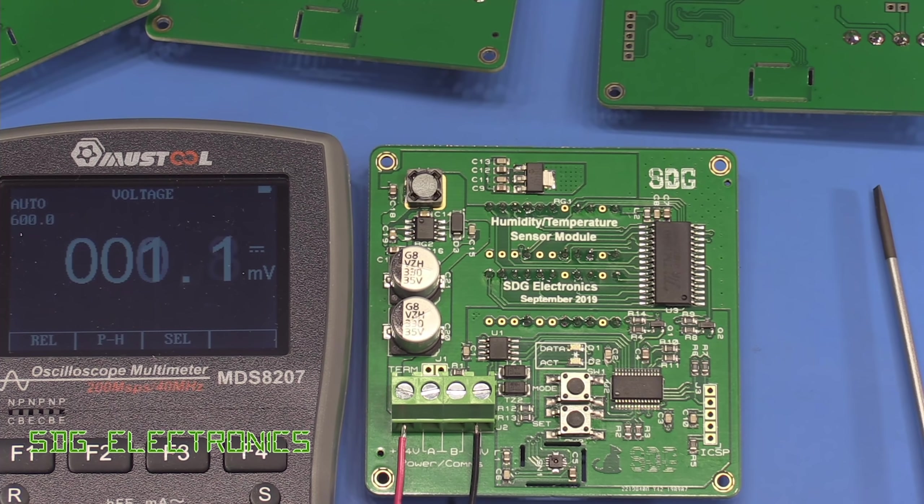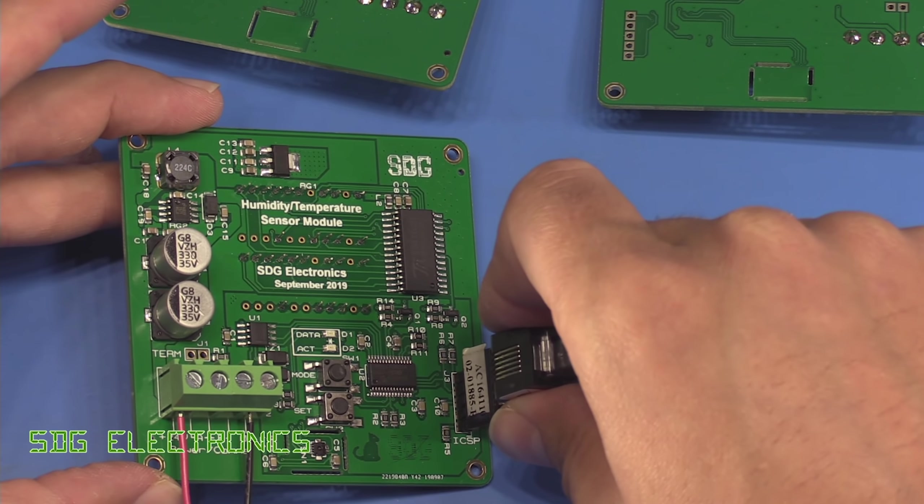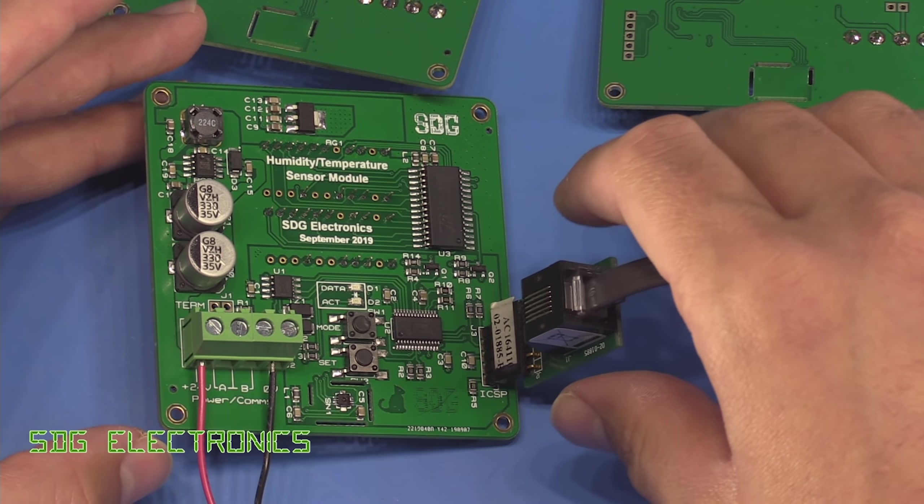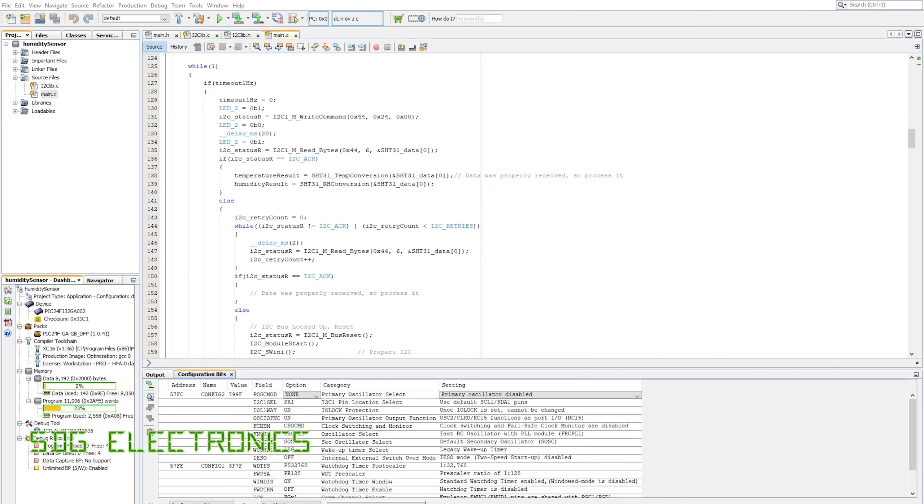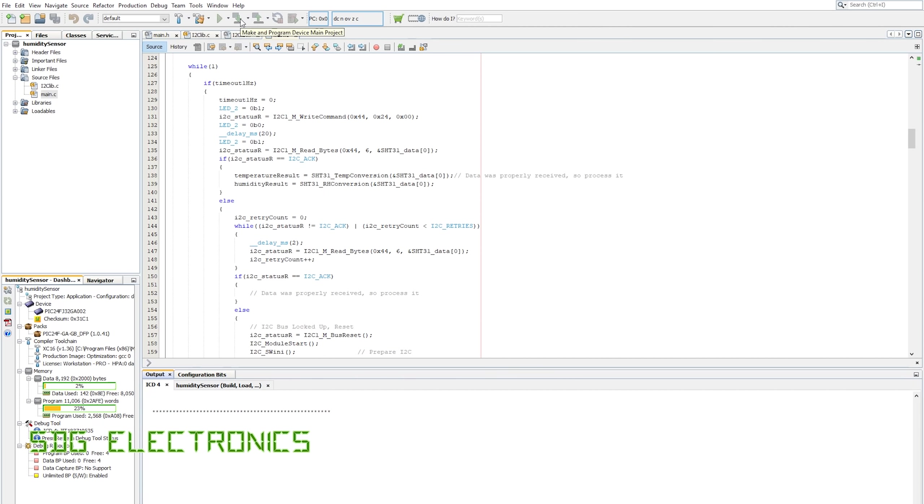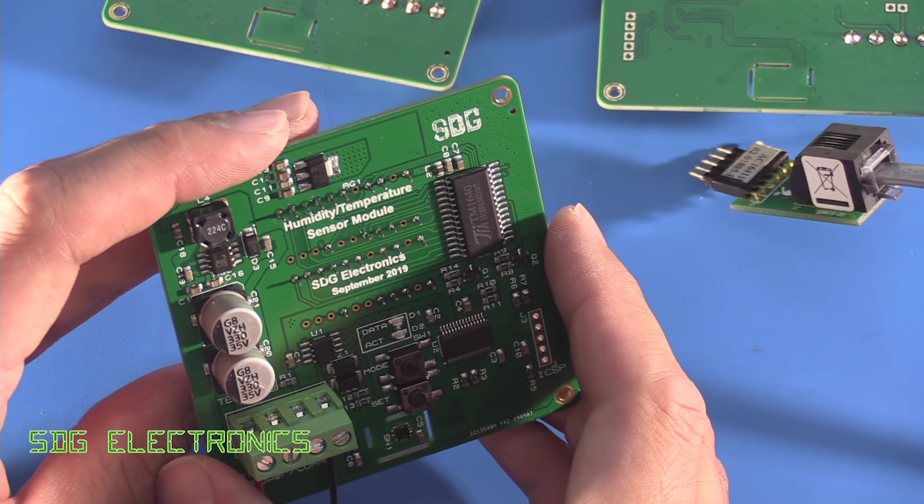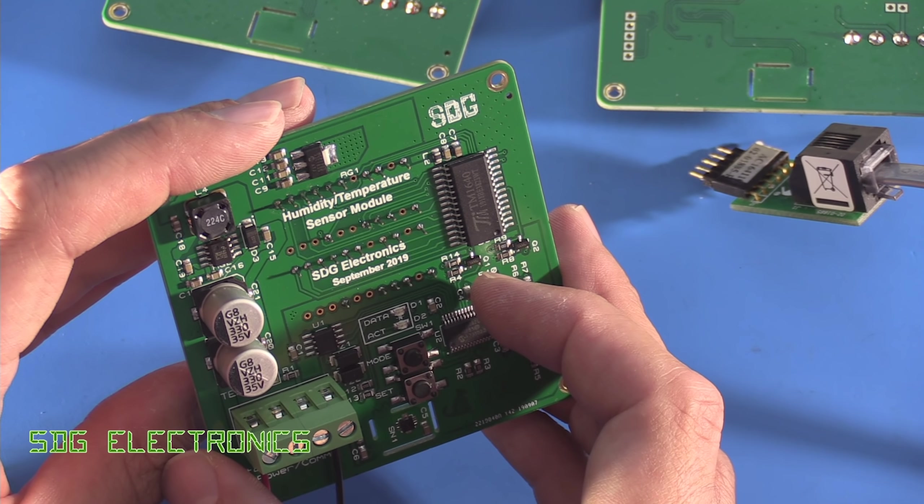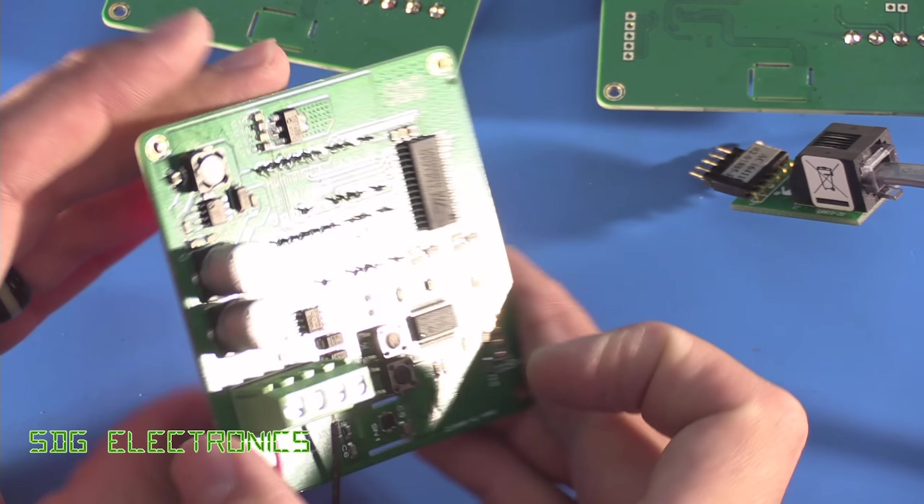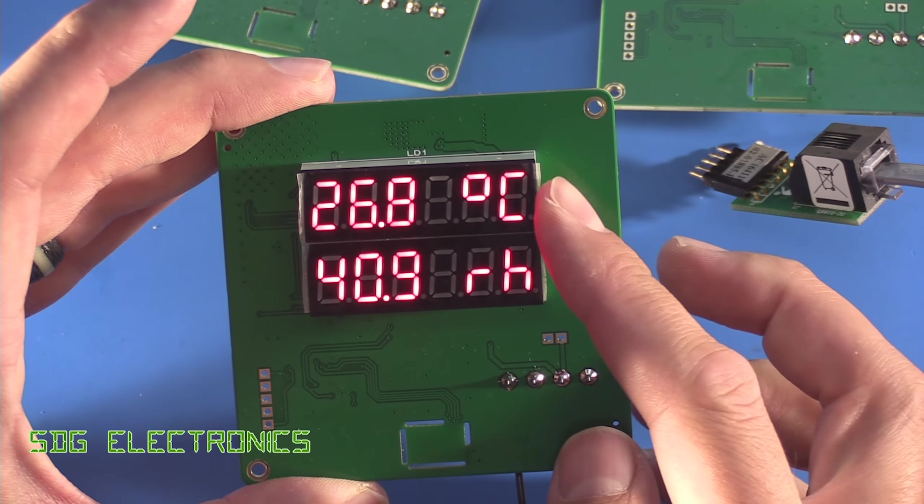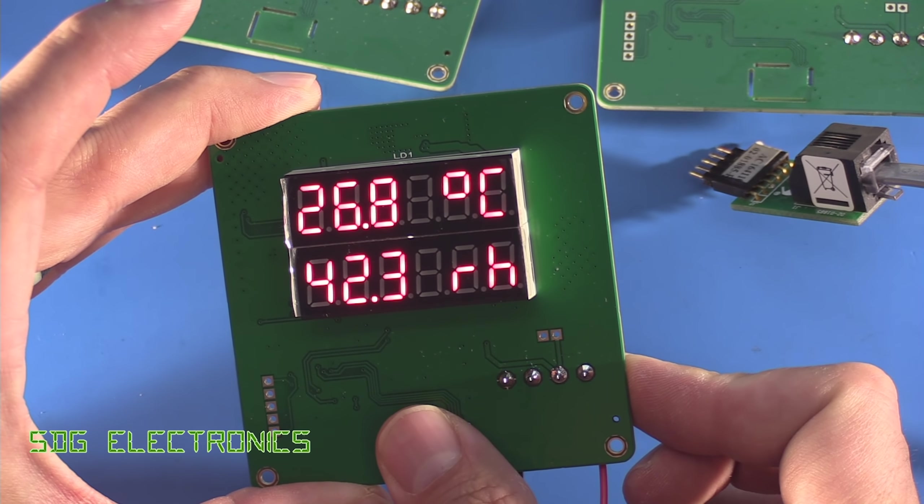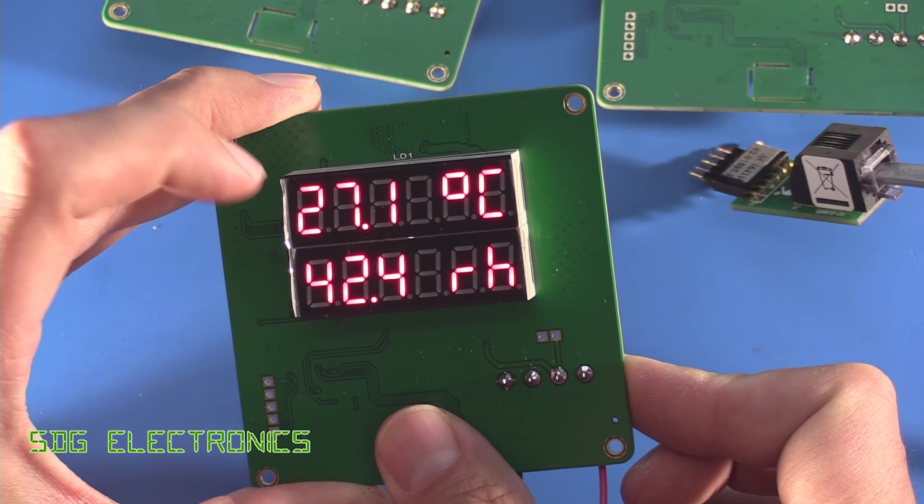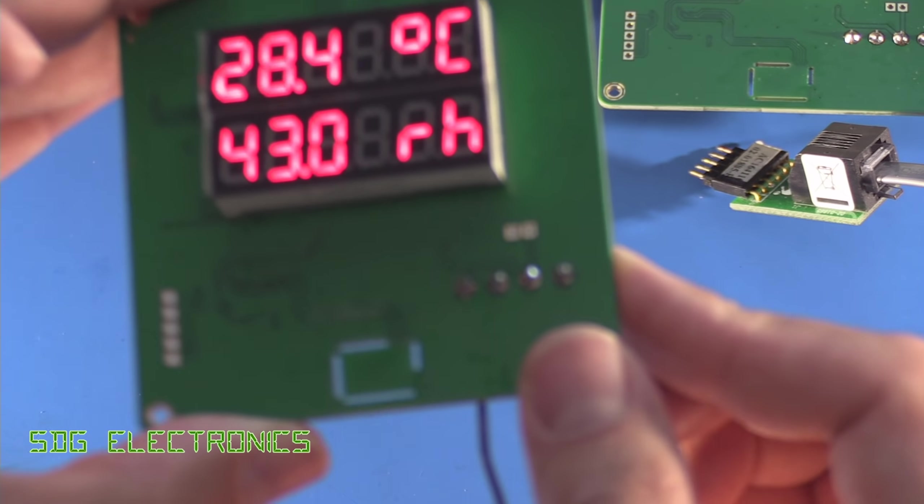right so now we can attach the programmer to the board it's still powered up then we can go over to MPLAB and we can try programming the board erasing it's detected the device and programming complete and if we just turn down the lab lights a little bit then I think you can see that the activity light's blinking about once a second so that's every time it's taken a sample from the sensor and there we go we've got the temperature and the humidity and if I put my finger on the back of the board we start to see the temperature climbing